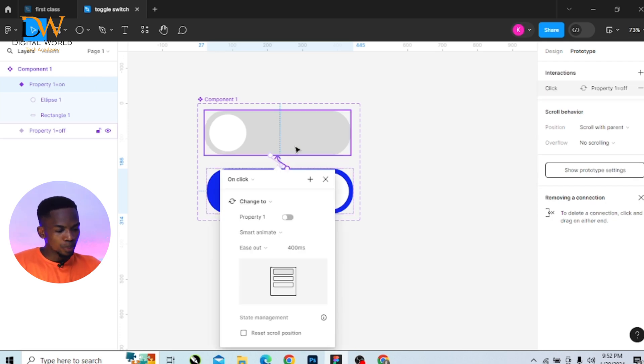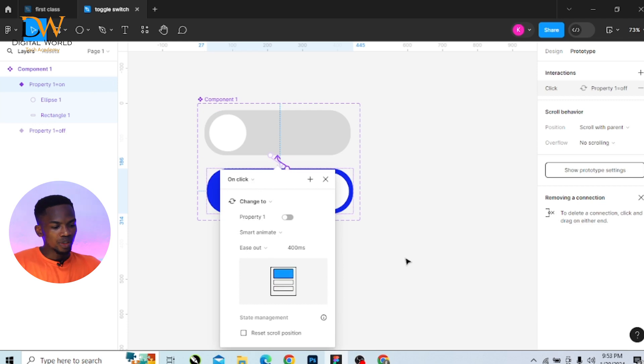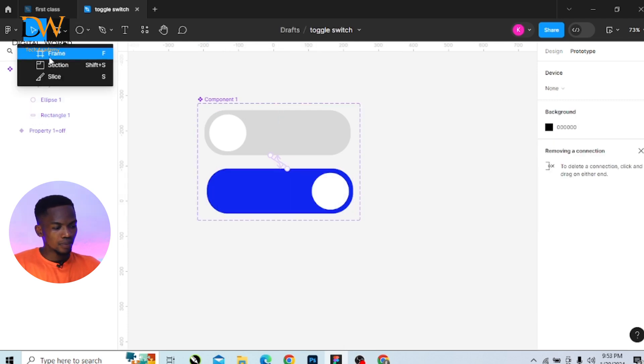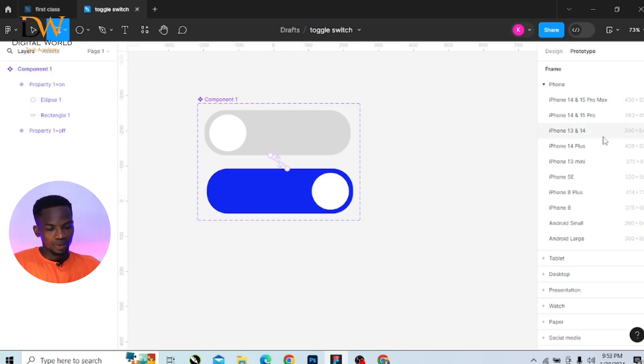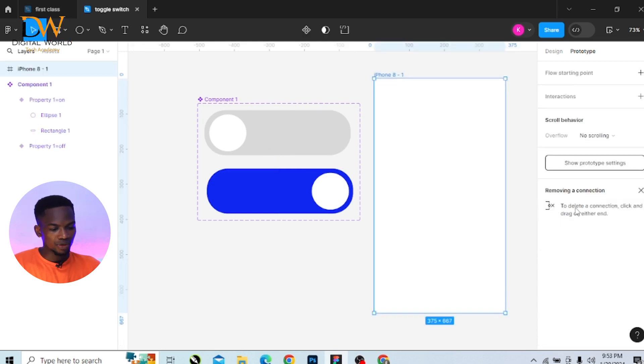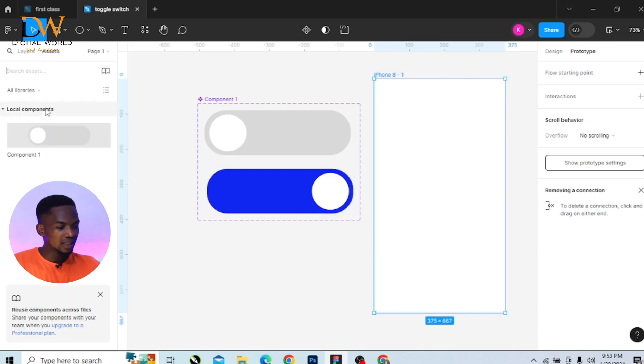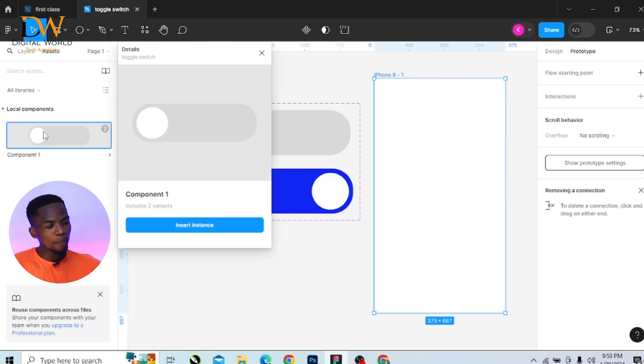So what you have to do is create your frame. You can create any frame size. I'm going to create iPhone 8 frame size.